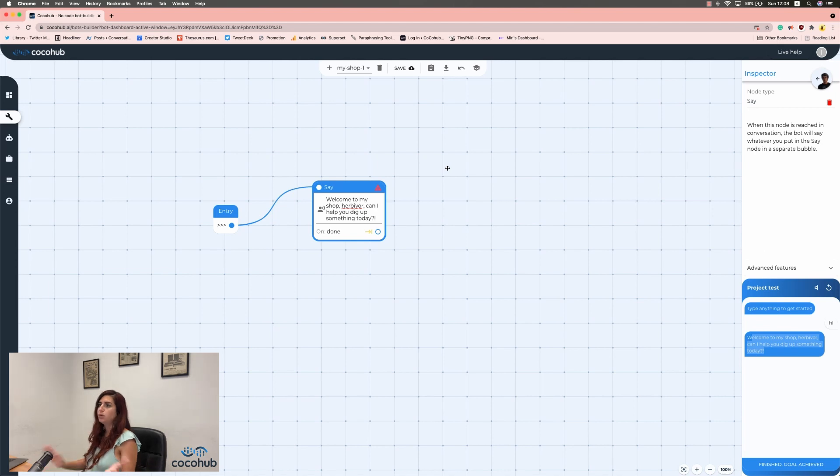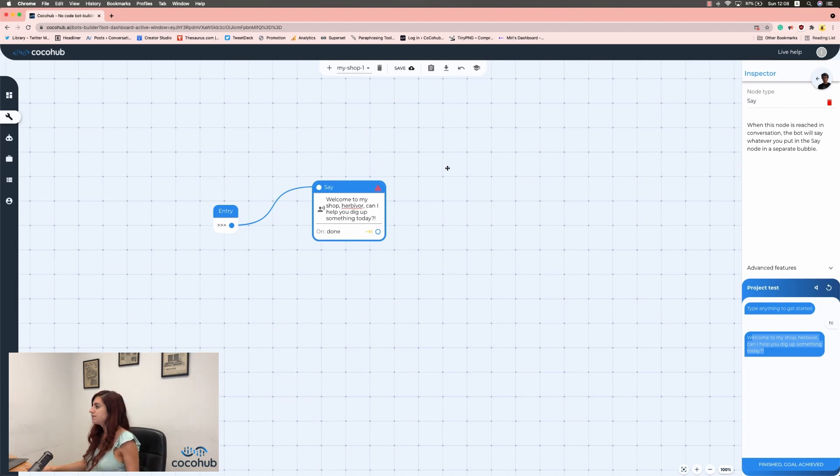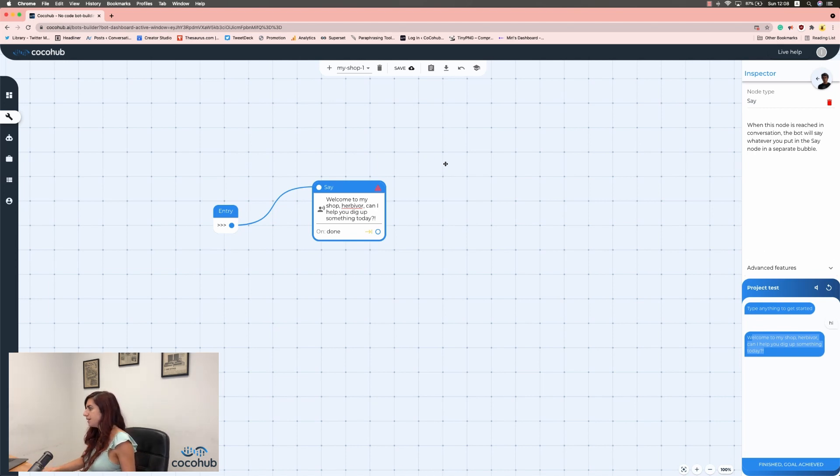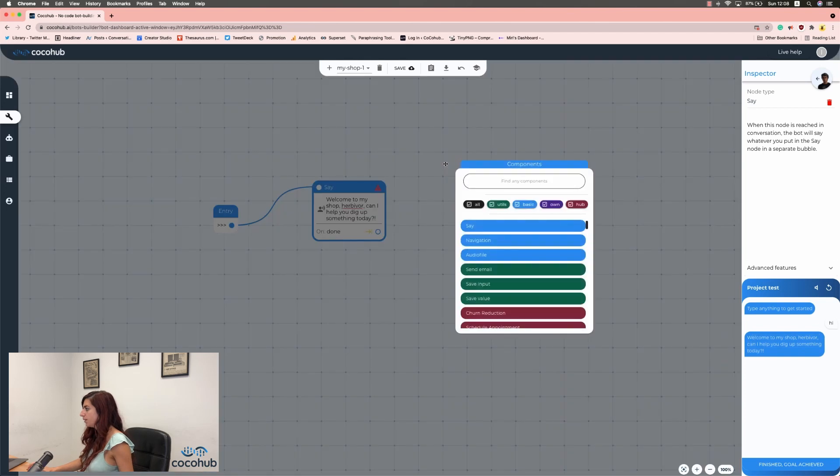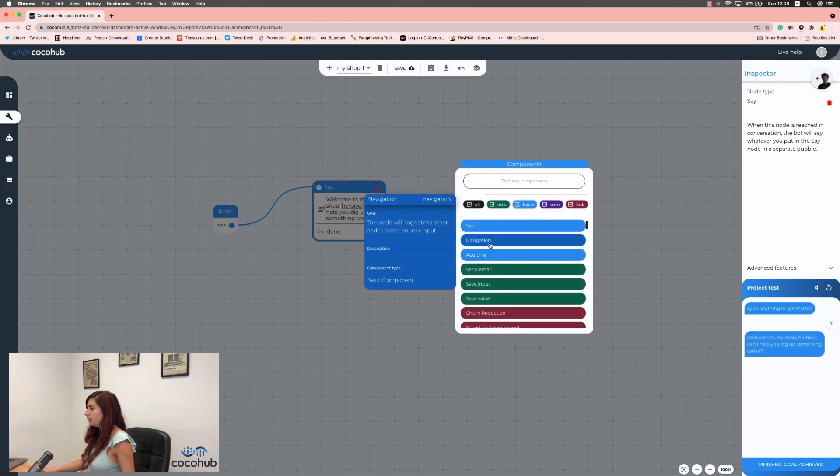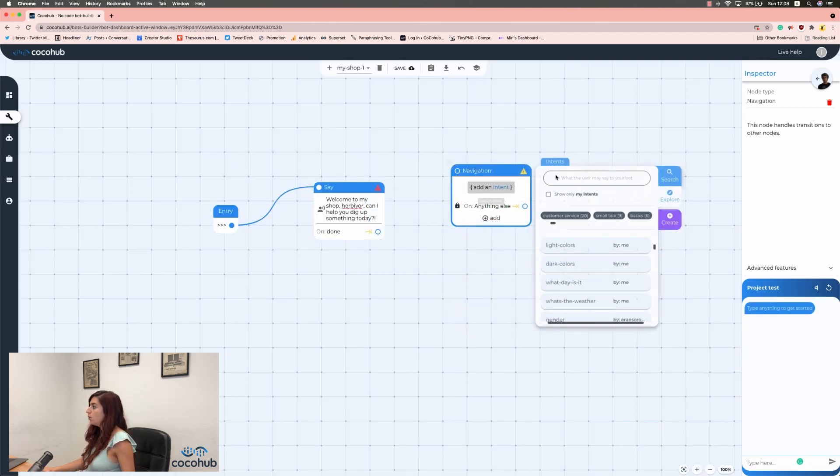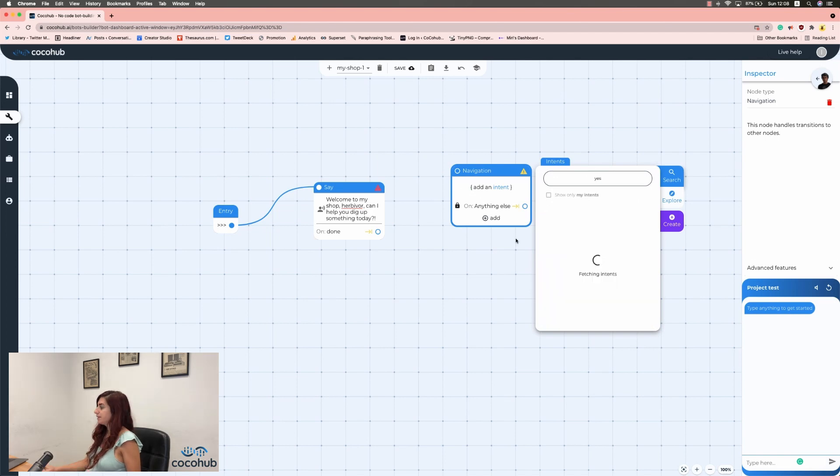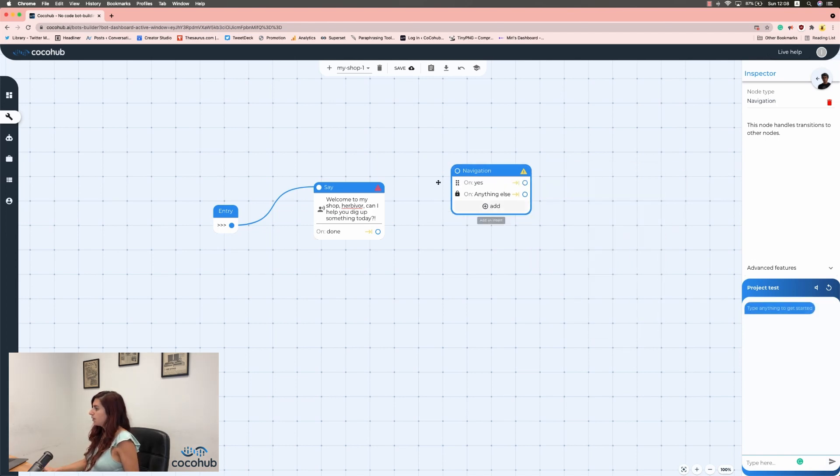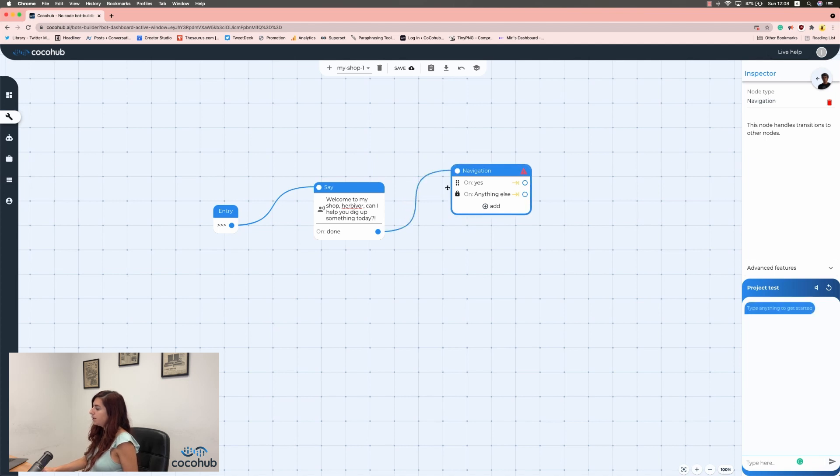Now, in order to navigate the conversation according to what my users are saying, I'm going to click anywhere on the screen and click on Navigation. So hopefully my users will say yes. So I'm going to add a yes here and drag again, connect.